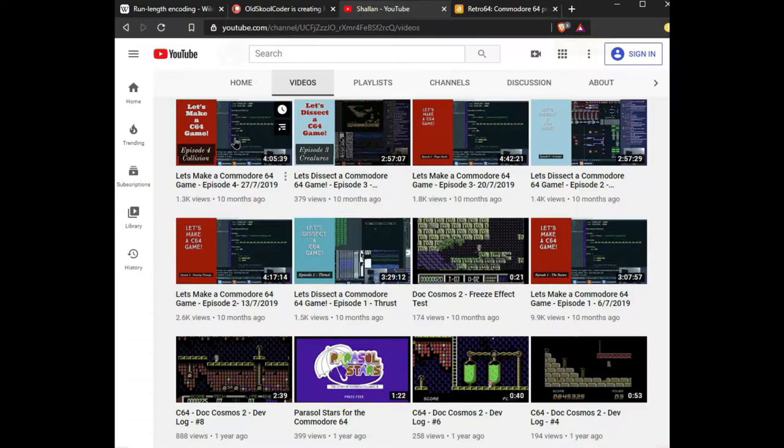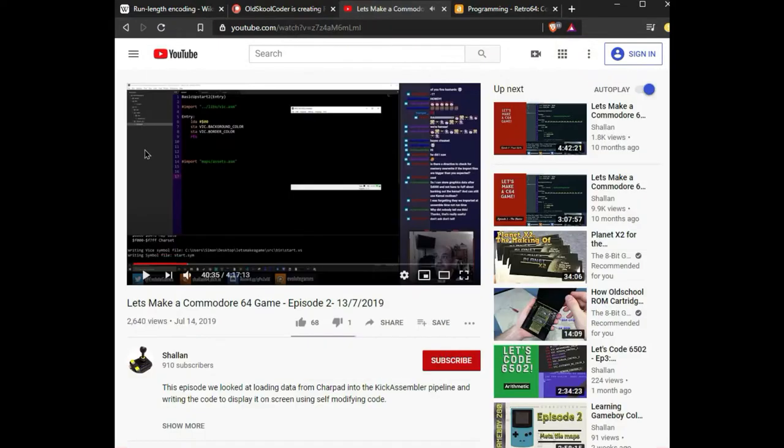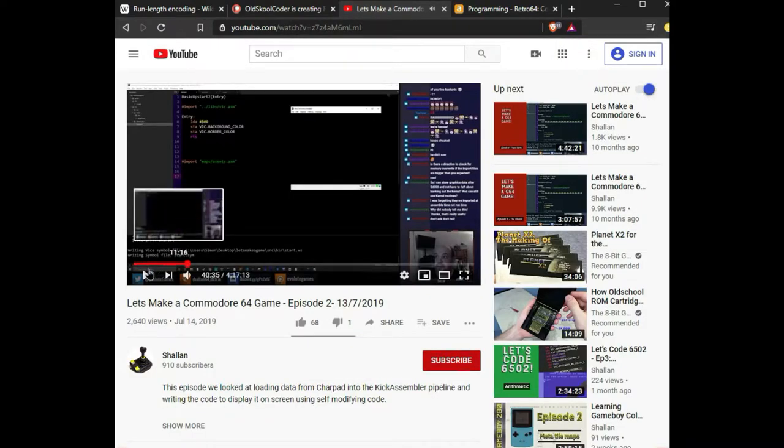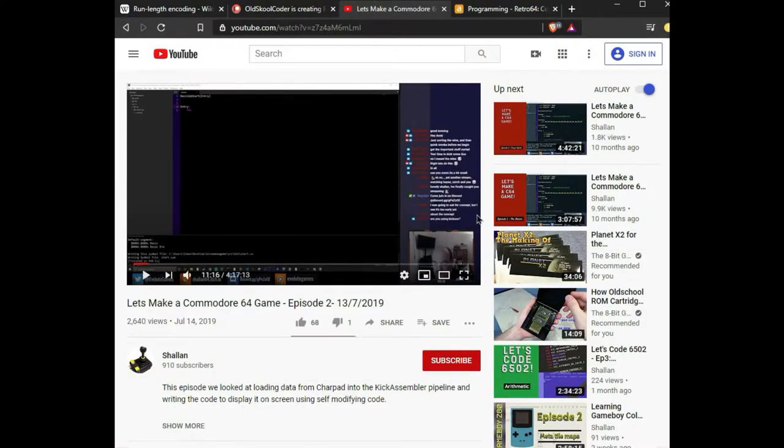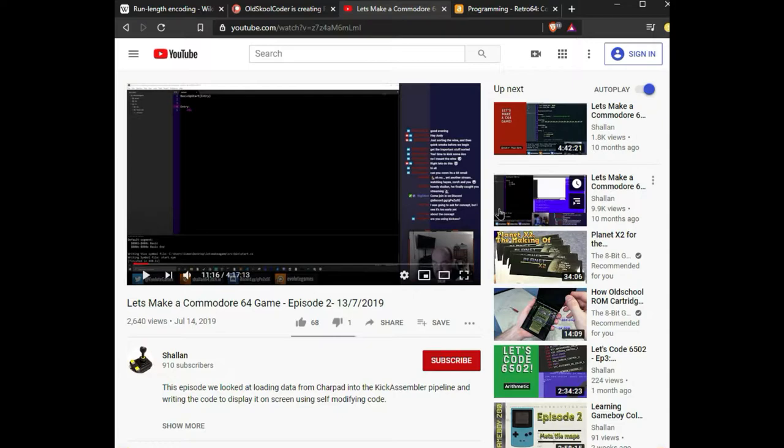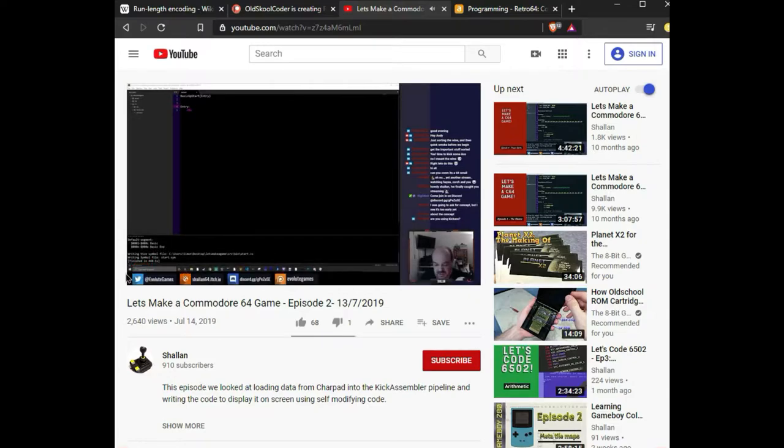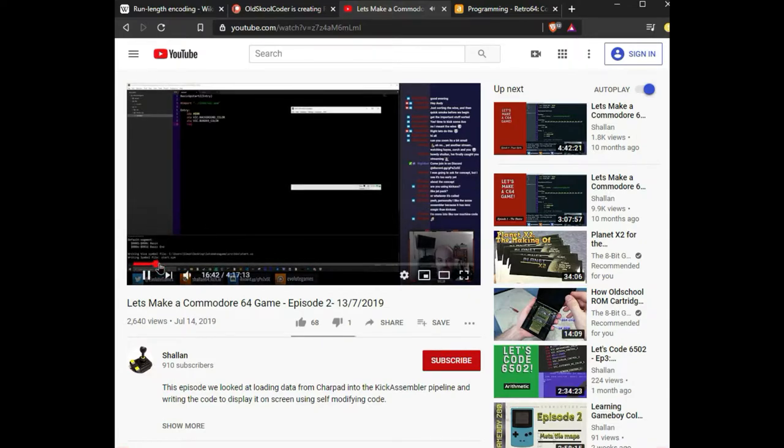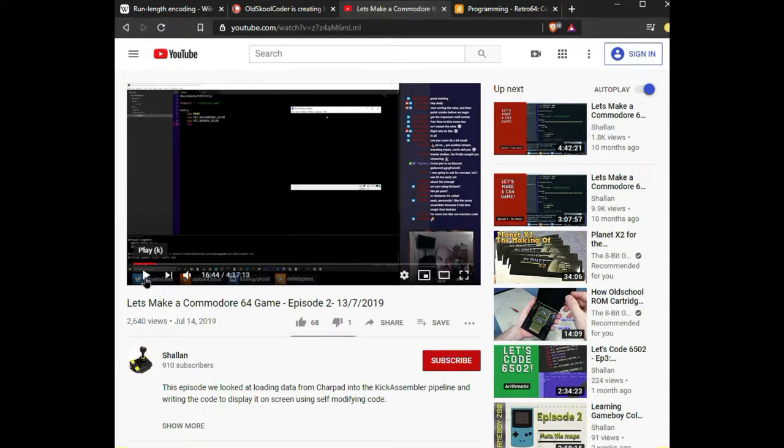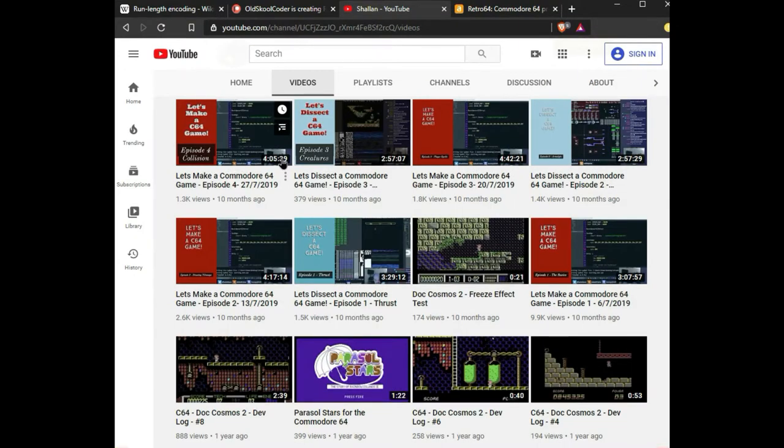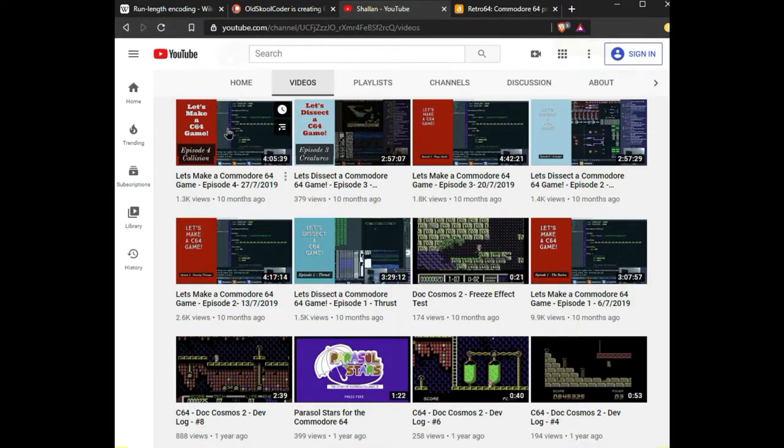He reads the comments that are scrolling by on the right and he answers people's questions and he gives examples. It's really like taking a class and learning how to make a game. Very fascinating and I highly recommend you check it out. You'll learn a lot if you're interested in Commodore 64 programming.